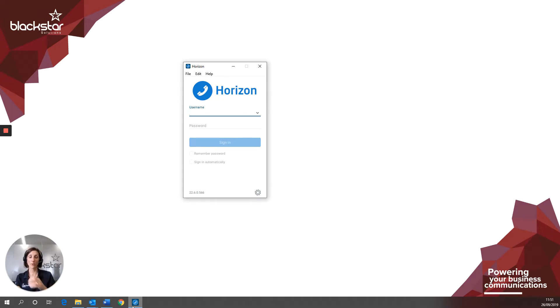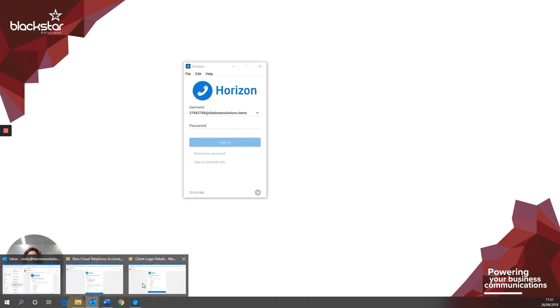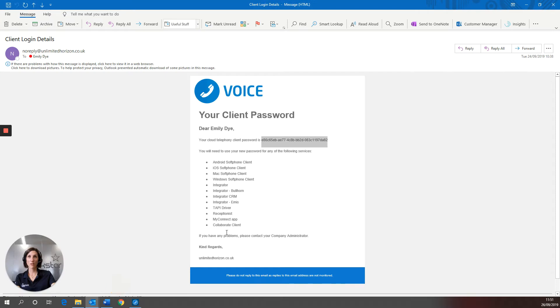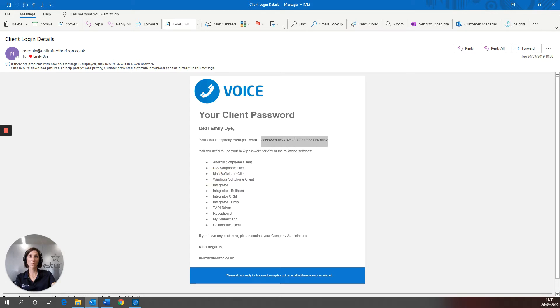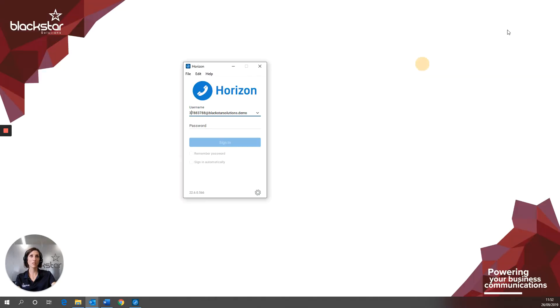So the software will pop up on your screen. You need to enter your username and, again going back to the client login details password, copy and paste that ridiculous password and just make sure you don't have any spaces included there.